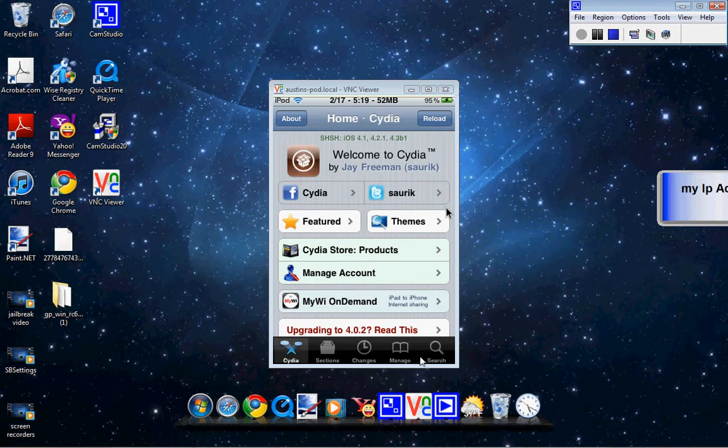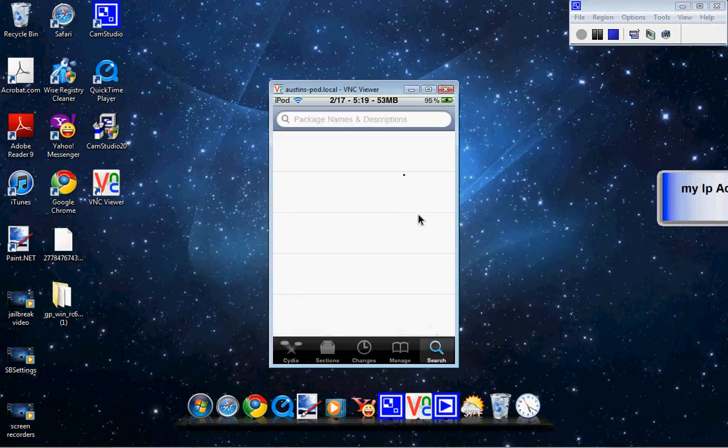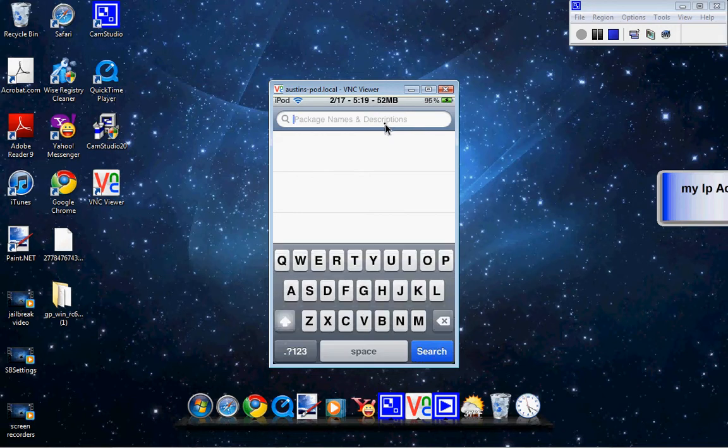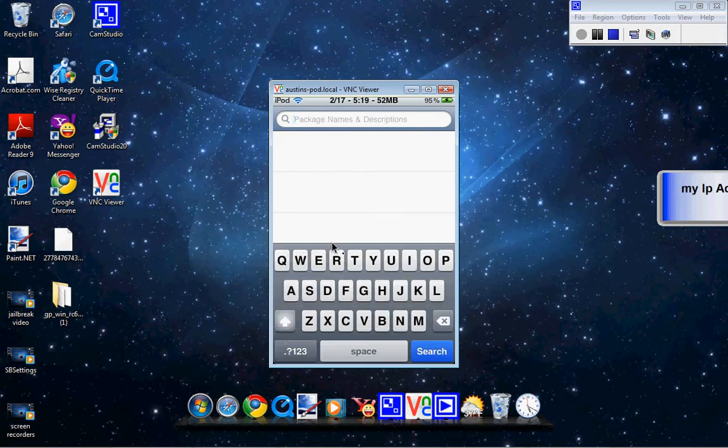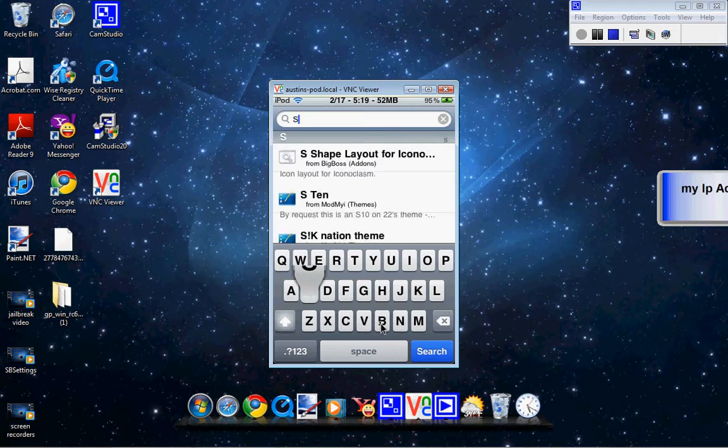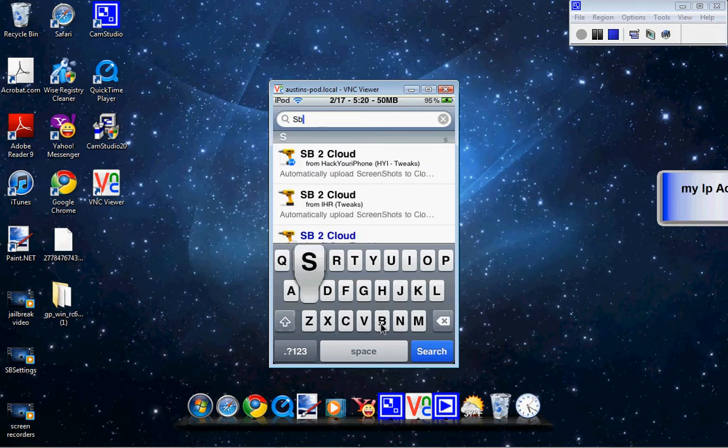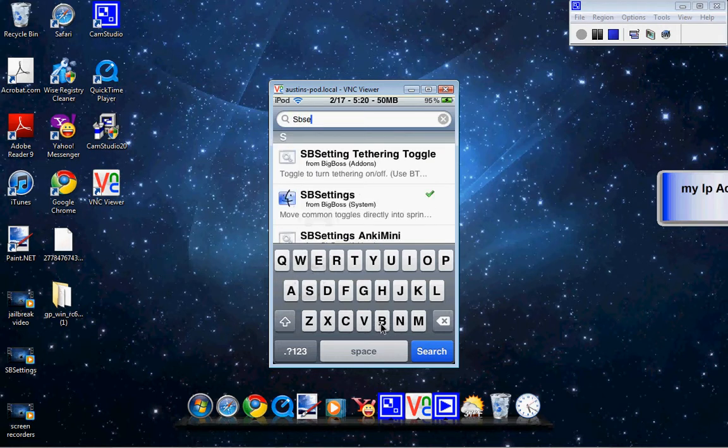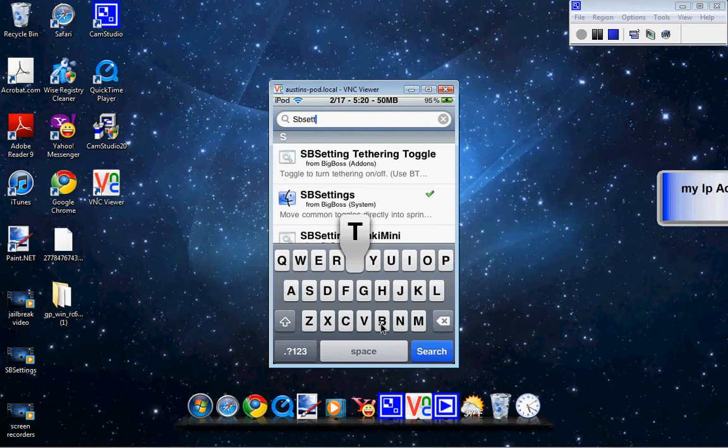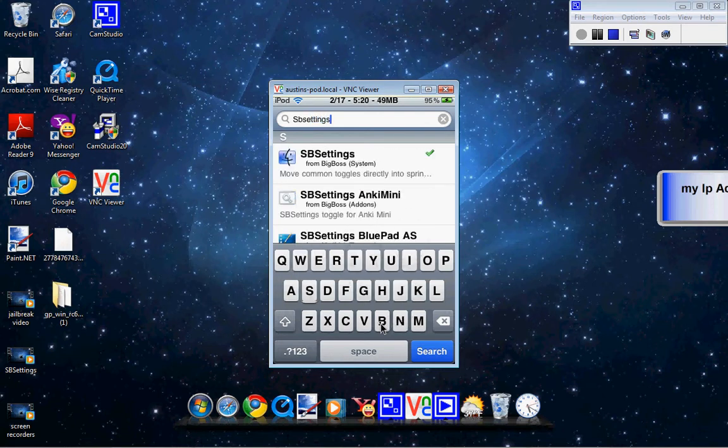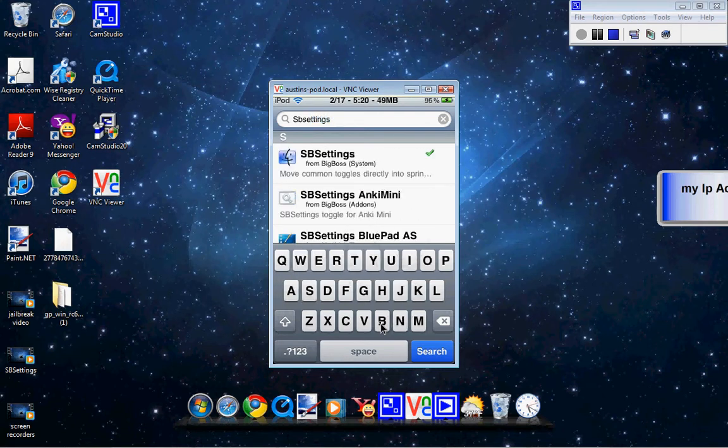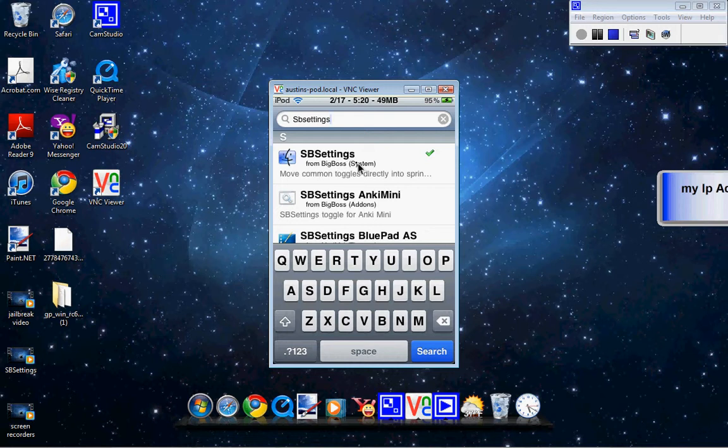So what we're going to do is come down here to search and click up here. We're going to go to S. We're going to type in S-B-S-E-T-T-I-N-G-S. Right here you'll see mine, Big Boss, right here.